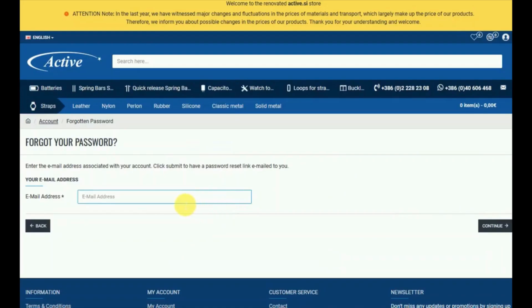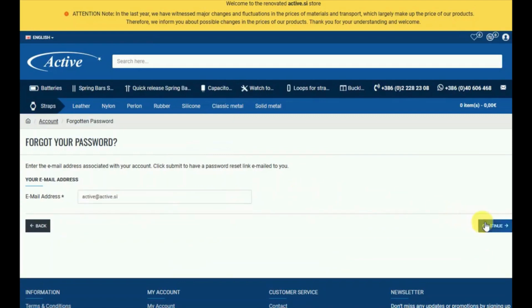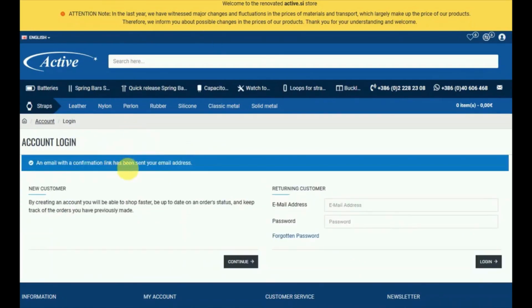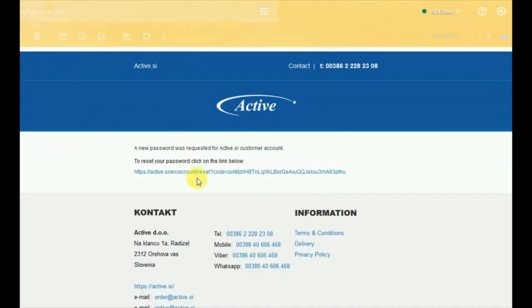Now write your email here and click continue. You will receive a reset password link to your email — go to your email and click on the link.